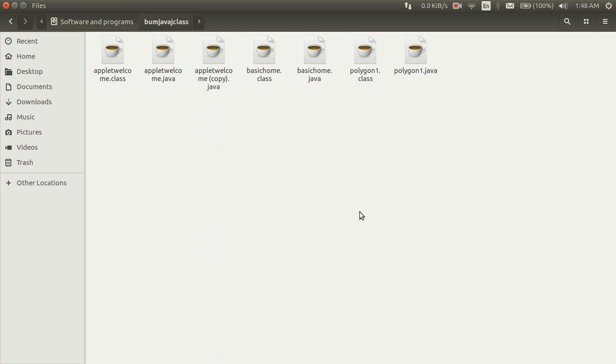you first install JDK, that is Java Development Kit, and JRE, that is Java Runtime Environment. You can search in Google and install it in your Linux system.